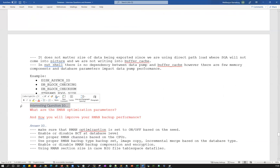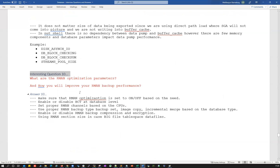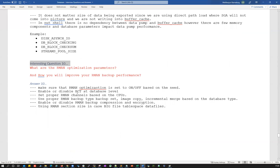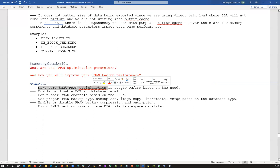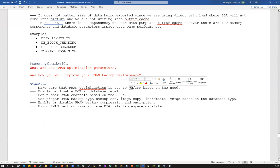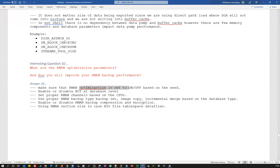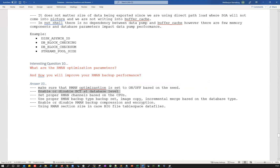Question number ten — the last question for today: what are the RMAN optimization parameters, and how do you improve RMAN backup and restore performance? First, make sure RMAN optimization is set on or off based on your need. When RMAN optimization is on, RMAN will ignore read-only tablespaces — if ten tablespaces are read-only, RMAN skips them and continues with the rest. This is a decision you make based on whether you need those tablespaces backed up.